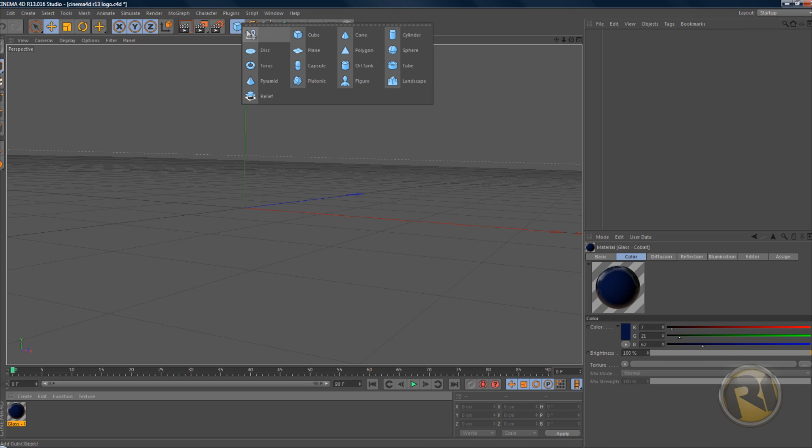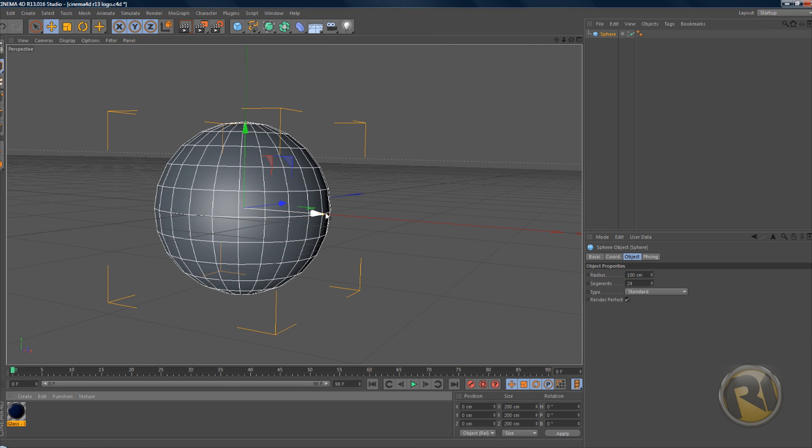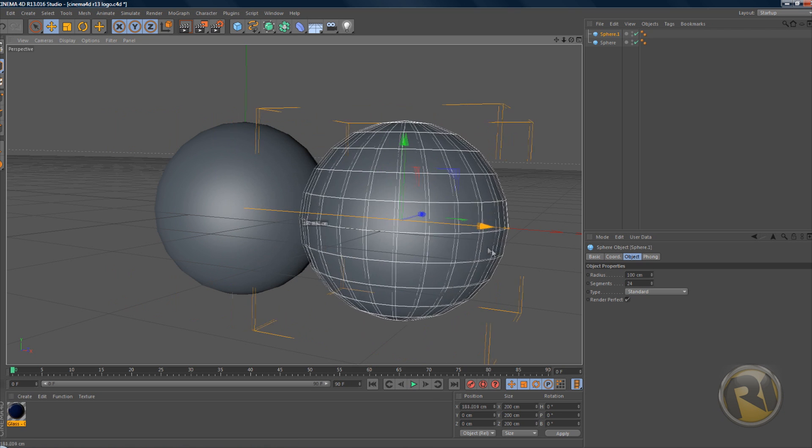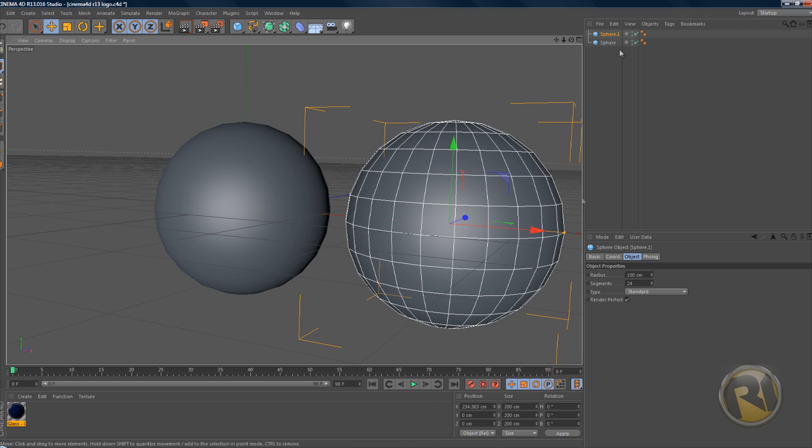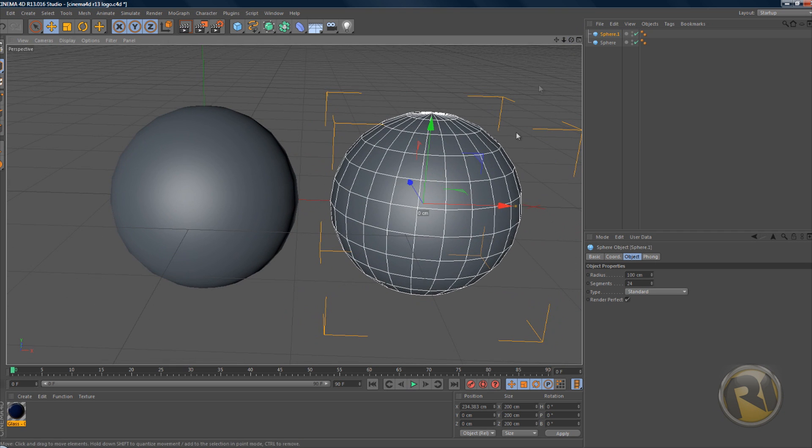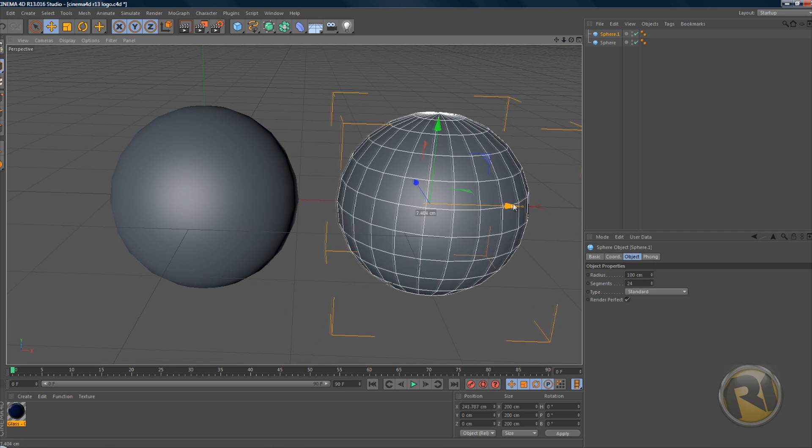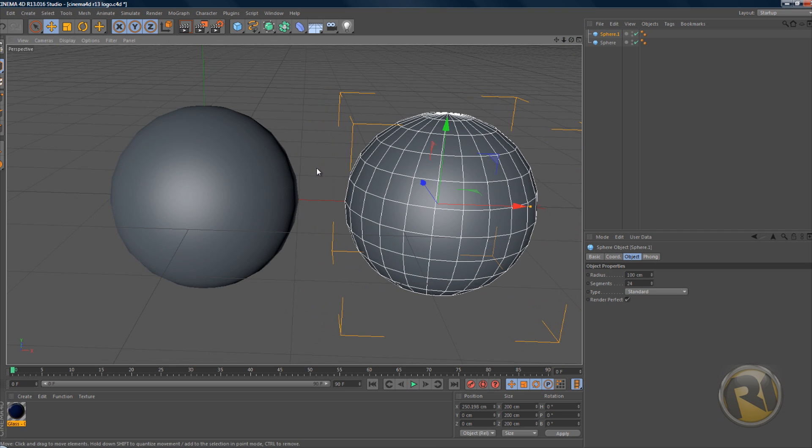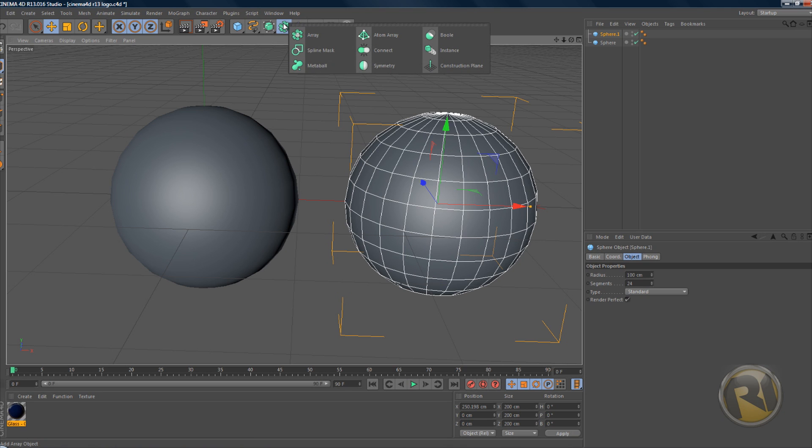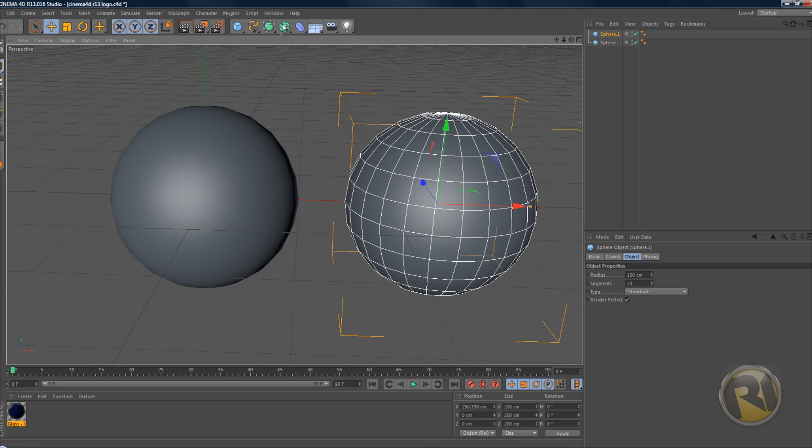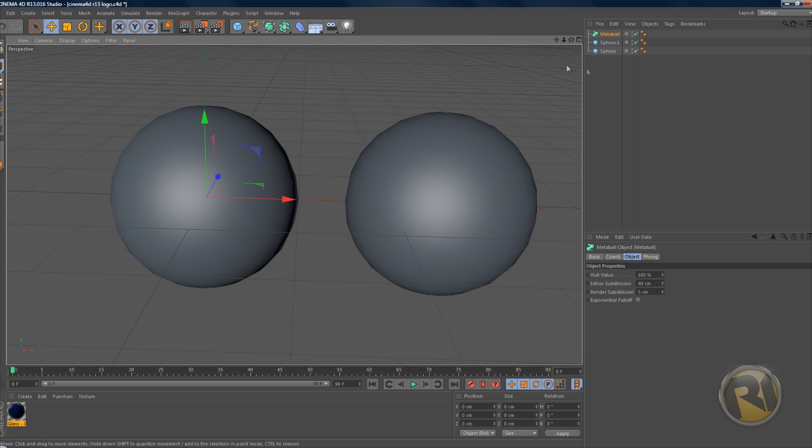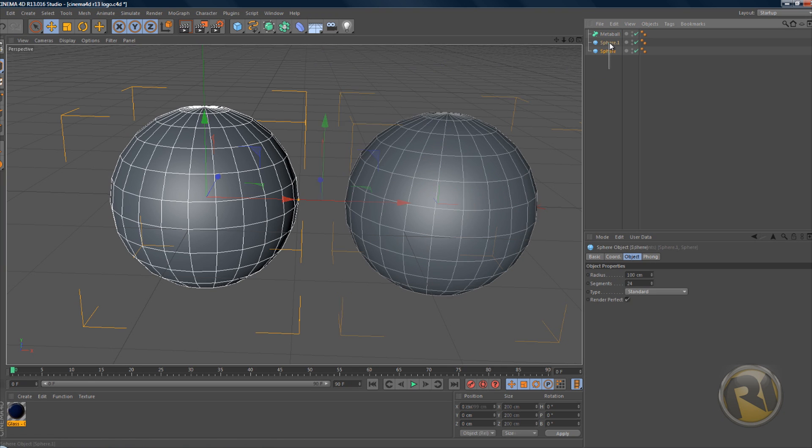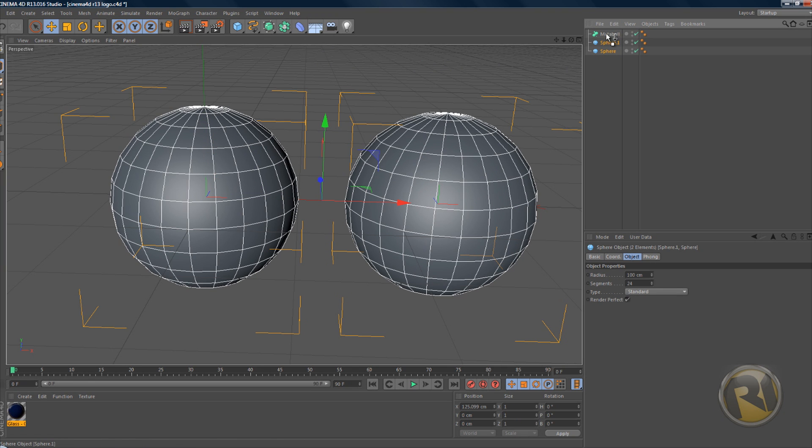First of all, let's create two spheres. Move one sphere away from the other and make sure there's quite a bit of a gap in between those. Then let's grab a metaball. It's in this drop-down icon - just select it, select the two spheres, and drop them down to the metaball. Make sure there's a down arrow.